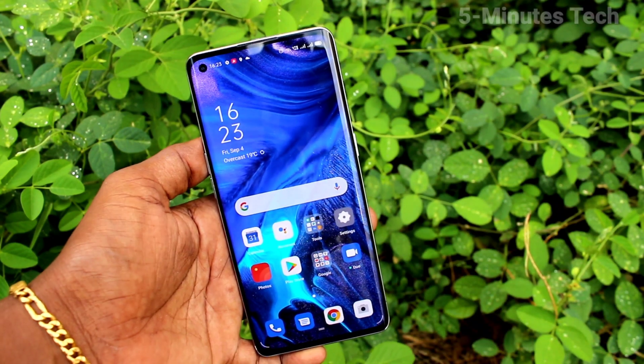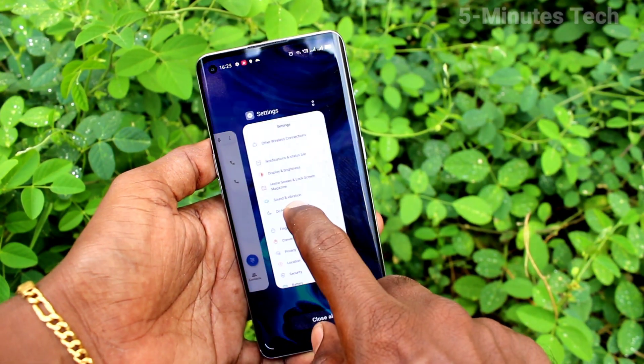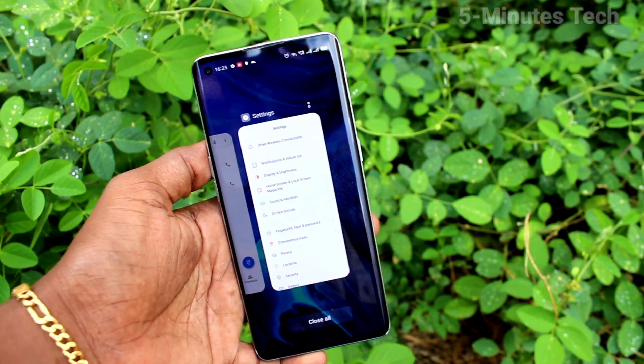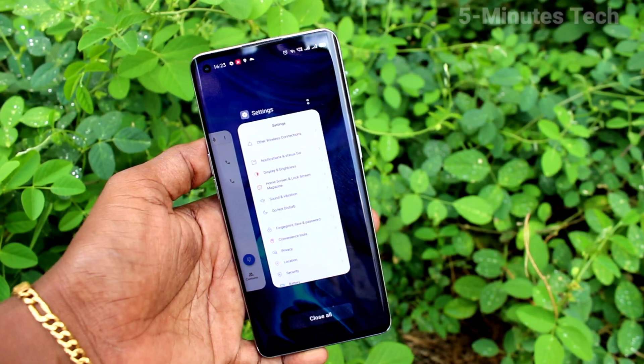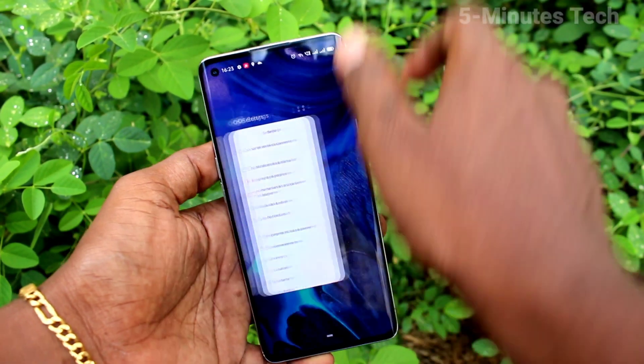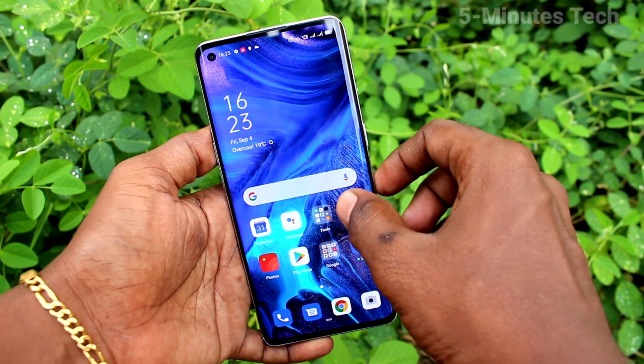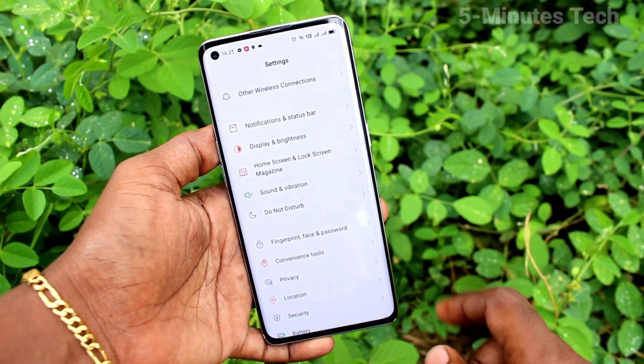Swipe up at the middle will go home, and swipe up at the middle and hold will give recent tabs.